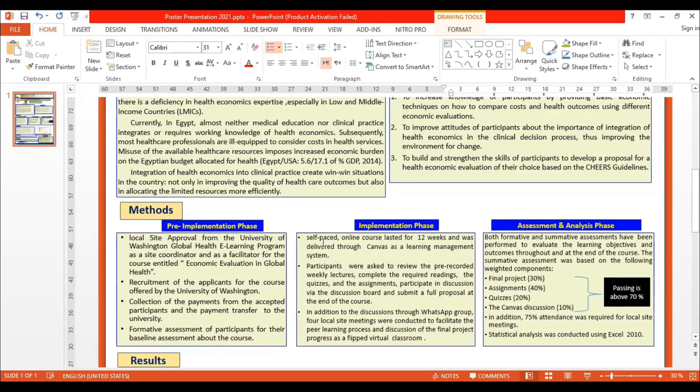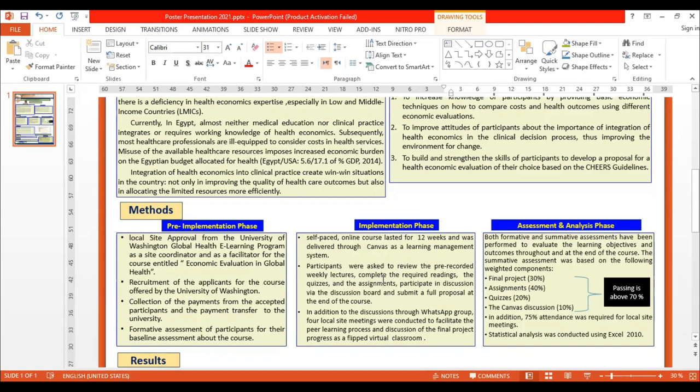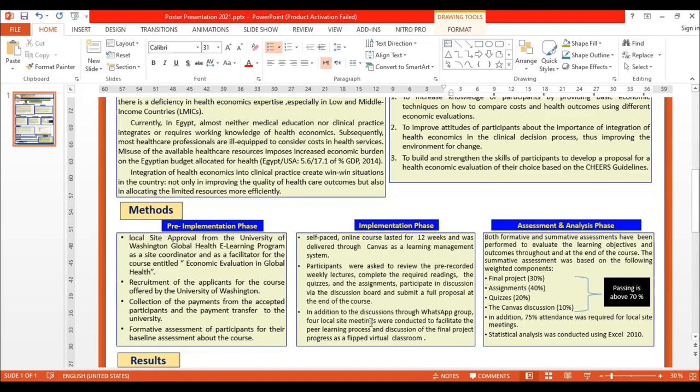The implementation phase involved an online self-paced course lasting 12 weeks, delivered through Canvas as a learning management system. Participants were asked to review pre-recorded weekly lectures, complete required readings, quizzes, and assignments, participate in discussions on the discussion board, and finally submit a full proposal at the end of the course. In addition to discussions through WhatsApp groups, four local site meetings were conducted to facilitate the peer learning process and discussion of final project progress as a flipped virtual classroom.